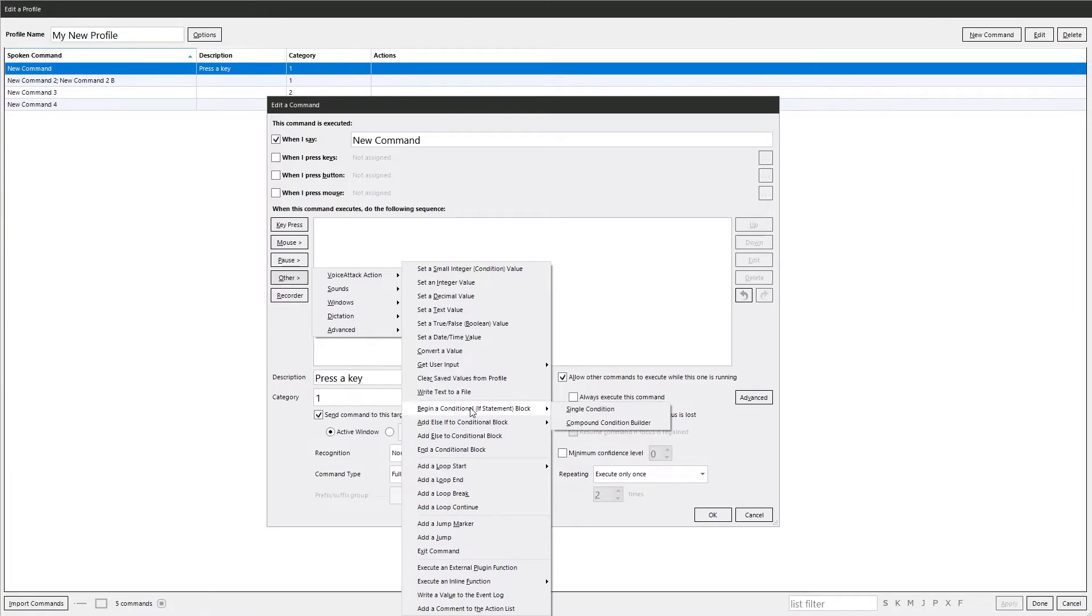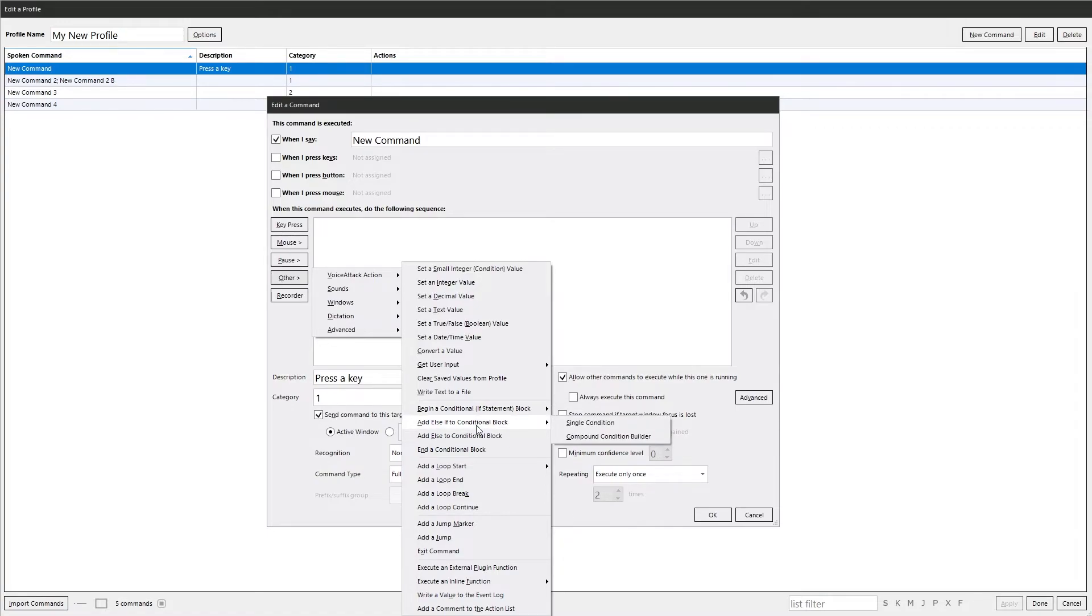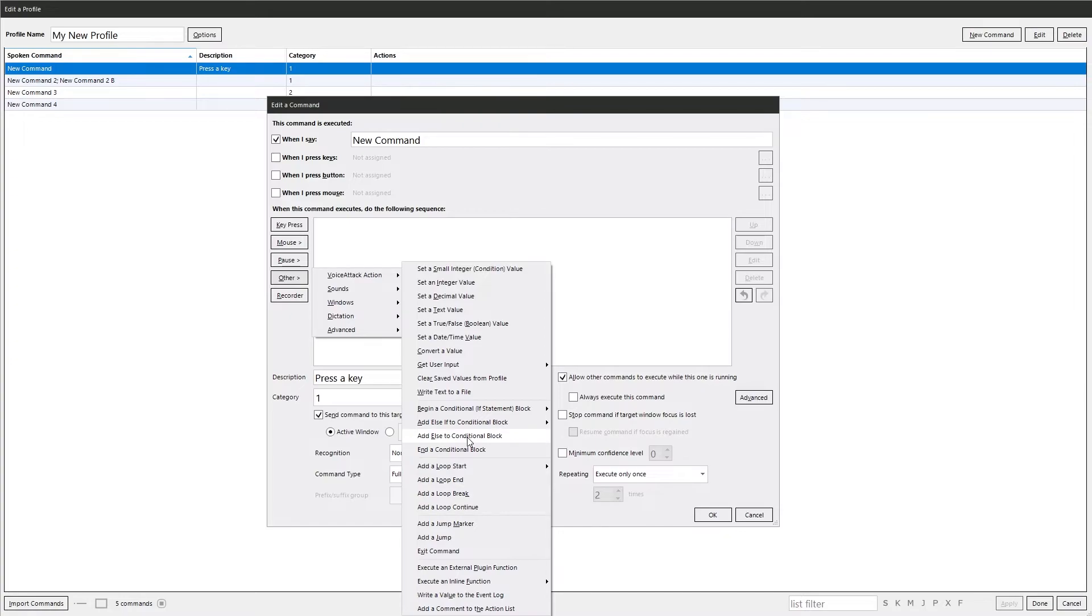This is where you can do conditions. So if this equals that, do that. You can add additional statements to that. If this equals this, do that. Else if this equals that, do this. And so on. And else is just if this or else that. End a condition block.